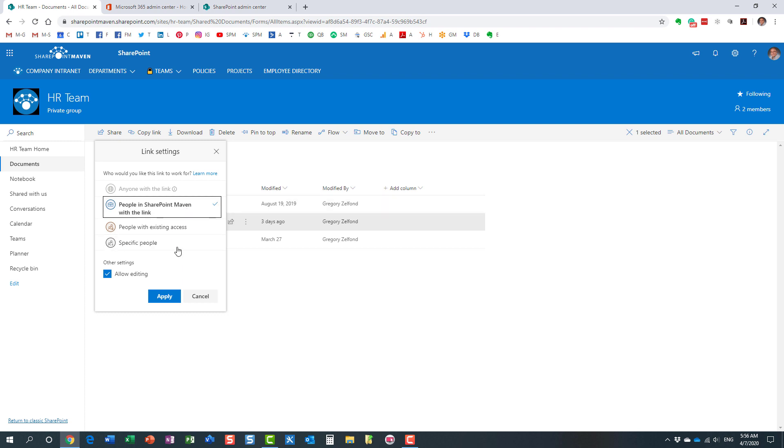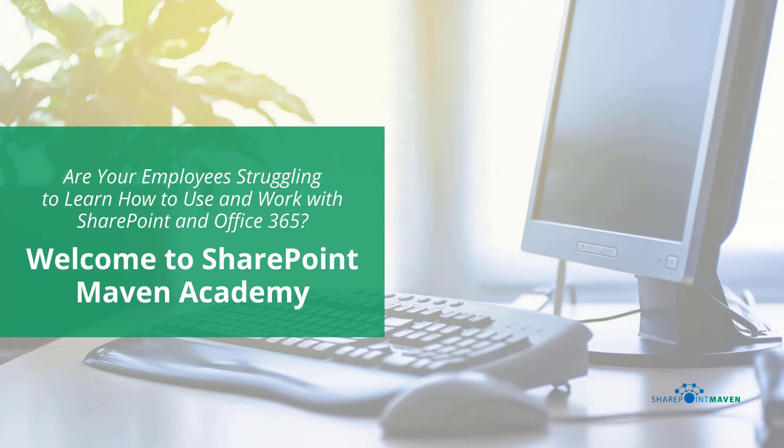So essentially, these are the four types of links available to you. Again, by default, you always get people within your organization link, but you can tweak those settings in the SharePoint Admin Center. You can specify the default link types that come up and restrict it as necessary.